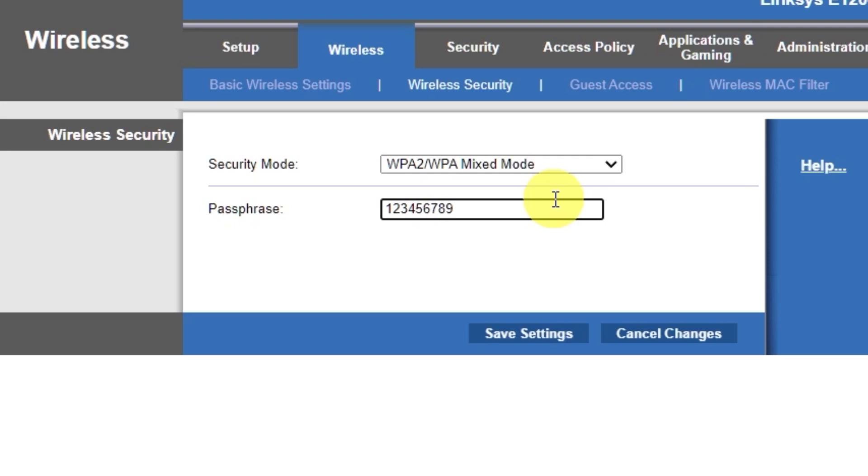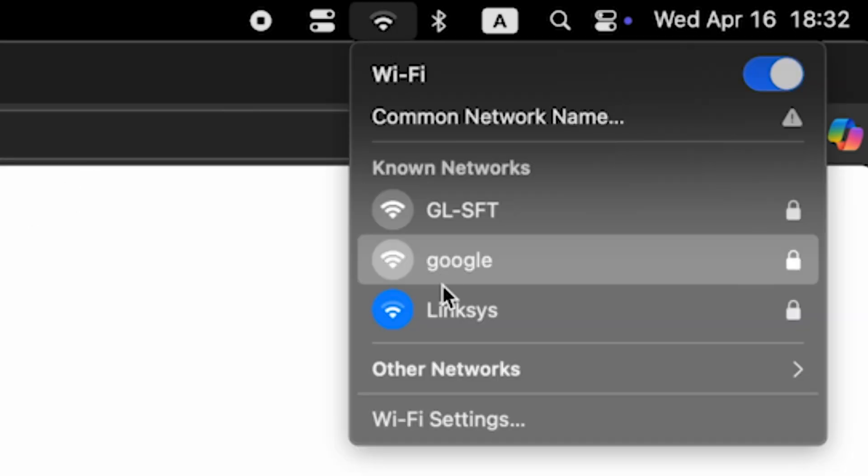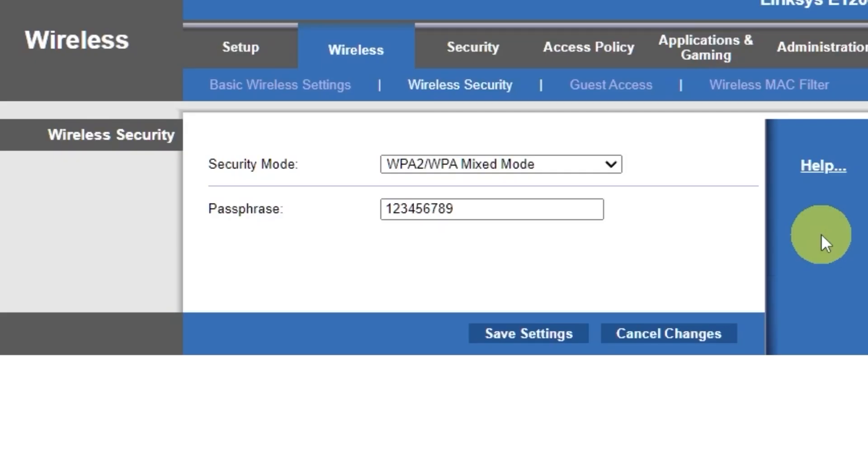Next, go to the setup tab and reboot the router.